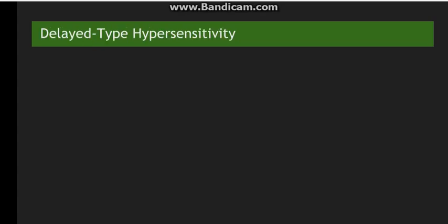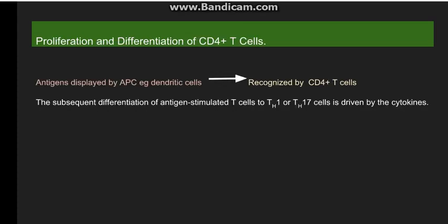In the delayed type of hypersensitivity reaction, when the antigen enters the body it is presented to antigen presenting cells such as dendritic cells and macrophages, which display the antigen to various cells. The antigen is presented to the CD4 T cell, which then releases various cytokines. Cytokines released by the antigen presenting cell also cause the CD4 T cell to further differentiate into a TH1 cell or TH17 cell.